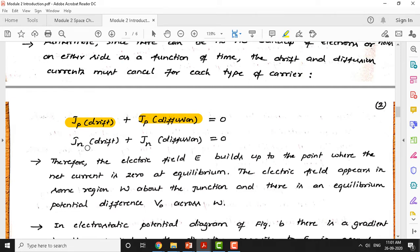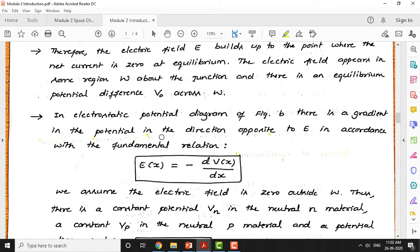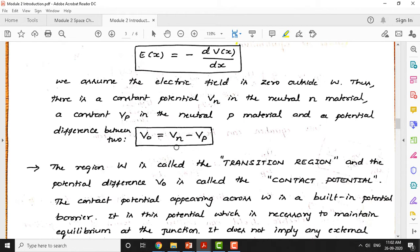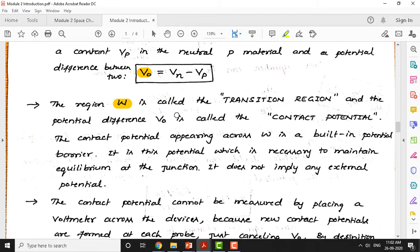Electron drift current density and electron diffusion current density are equal in magnitude but opposite in direction, so net current is zero. The electric field E(x) is given by minus dV(x)/dx - the derivative of voltage gives the electric field. The difference of potential between the neutral n and neutral p regions is called the potential barrier. We discussed the space charge region width W and the contact potential V₀ established in the space charge region.